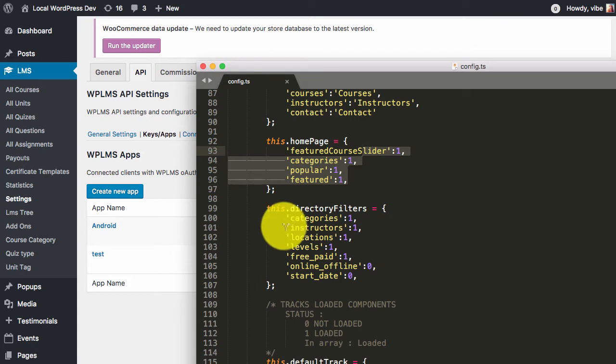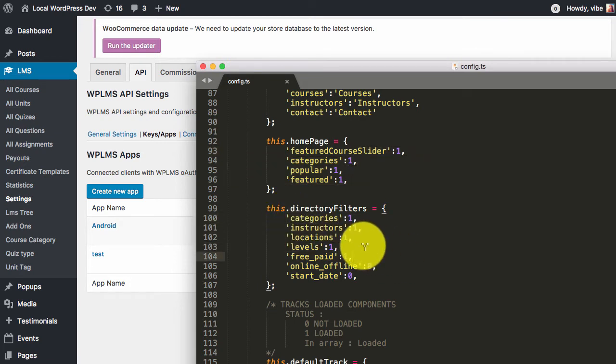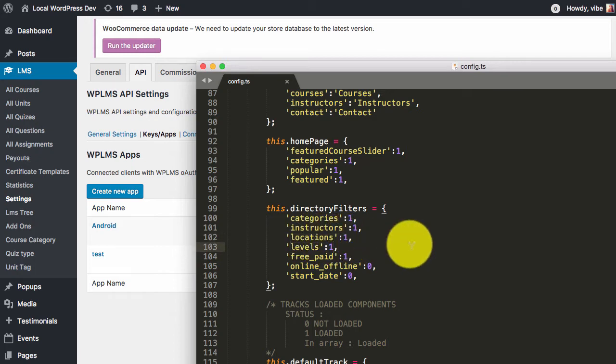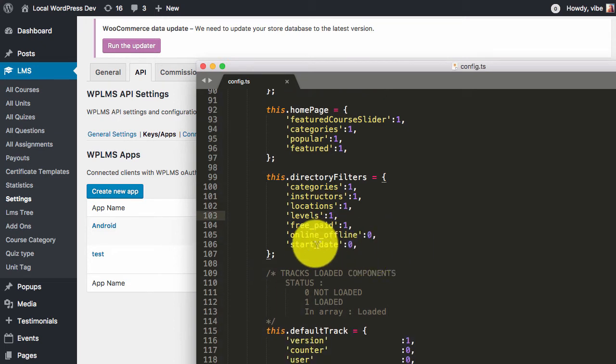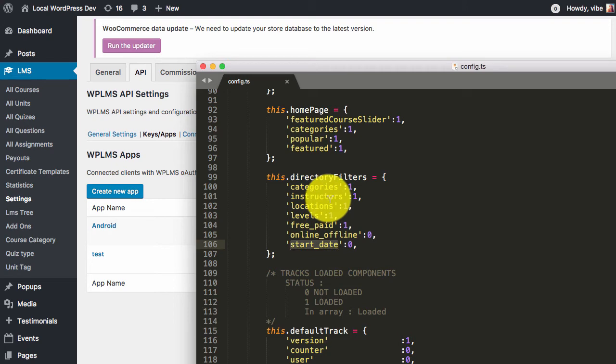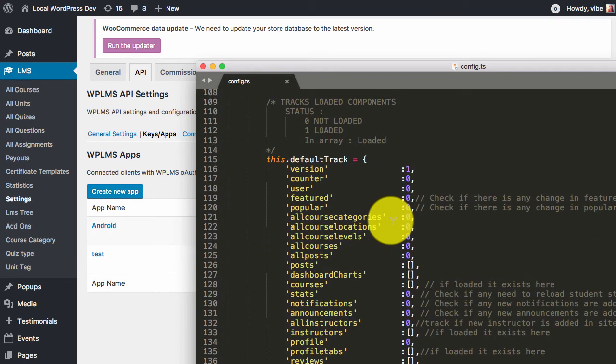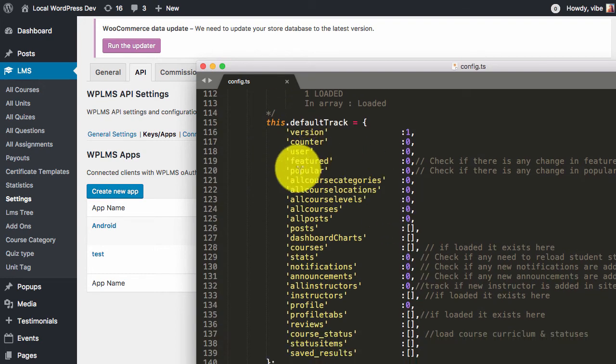We are controlling the directory filters. For example, many users will not be using levels or locations taxonomy. We can simply switch it to 0, and then these taxonomy filters will not appear in the directory page. Similarly for start date, offline, instructor selection, categories, etc. can be disabled from here. Then we have the default track. This section does not need to be touched.